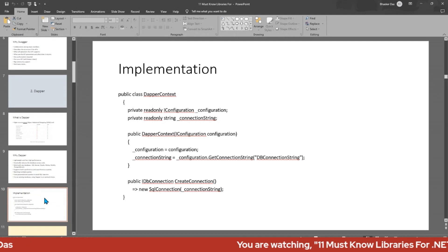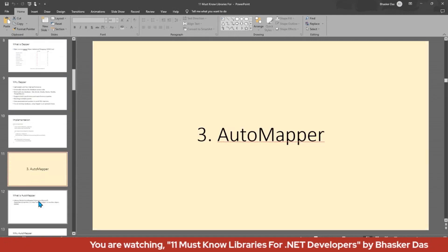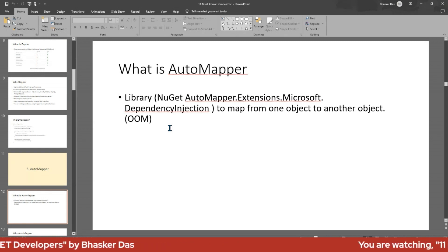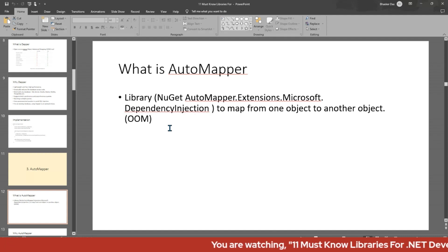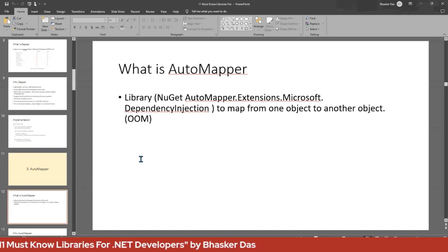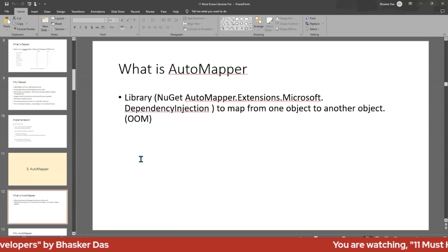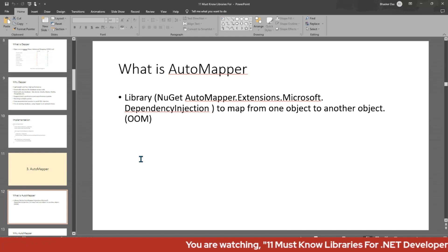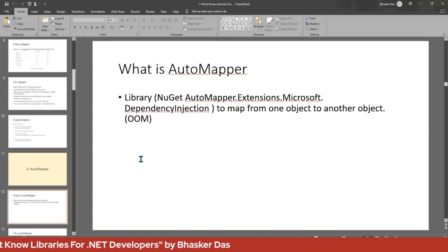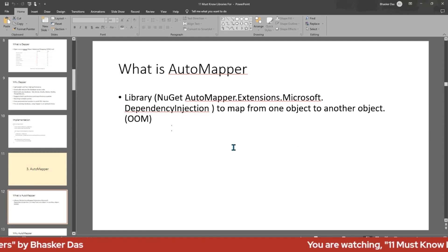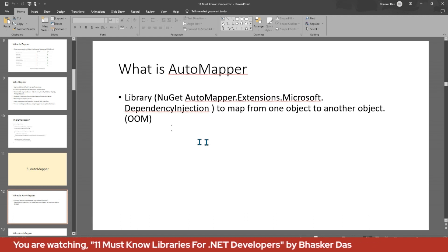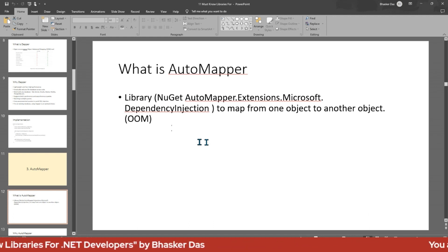Let's talk about AutoMapper. AutoMapper is a .NET library that maps from one object to another. You may have situations where your database objects and UI objects are different, or you don't want to push the database object directly to the UI. AutoMapper handles that mapping — it maps one object to another (object-to-object mapping, OOM).